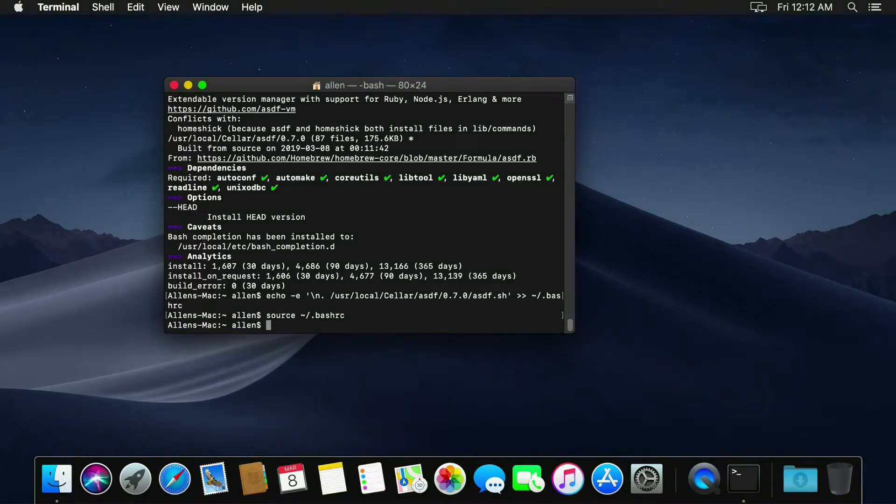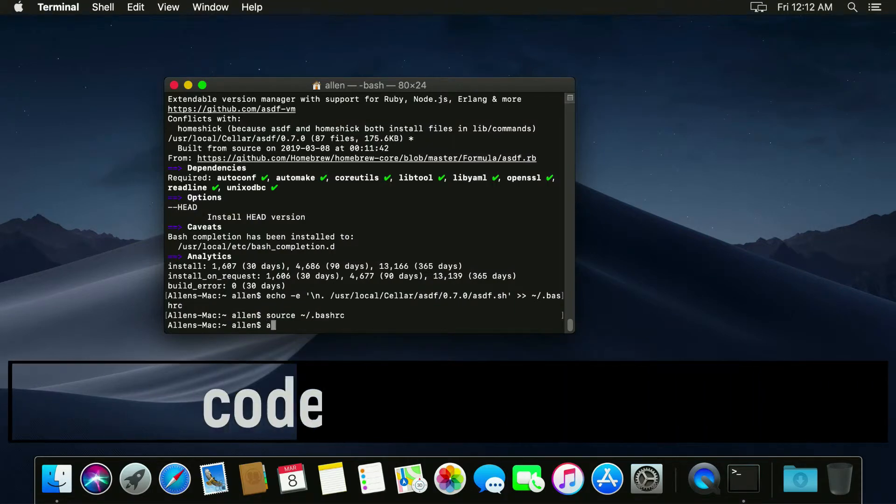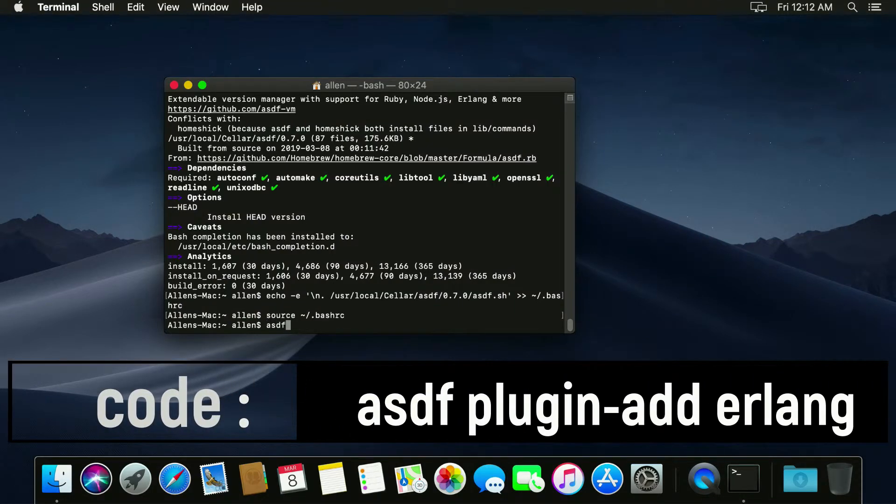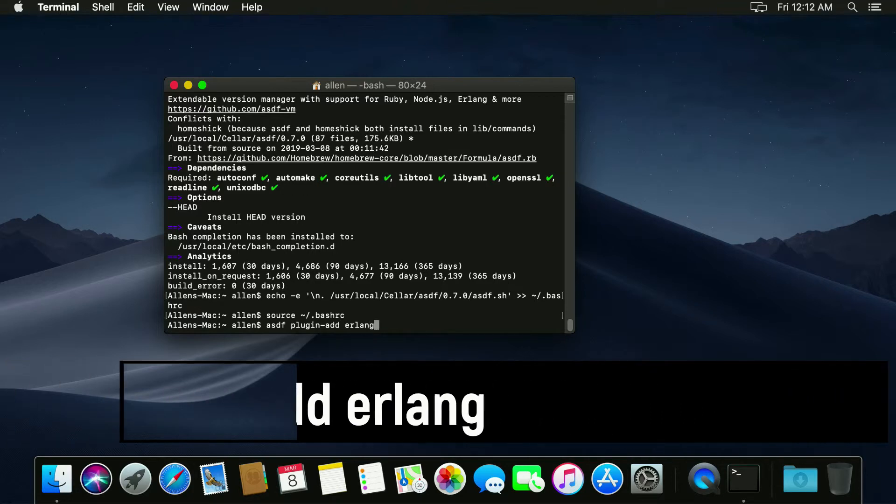And now we have ASDF ready to go. So again, like before, ASDF plugin add Erlang.